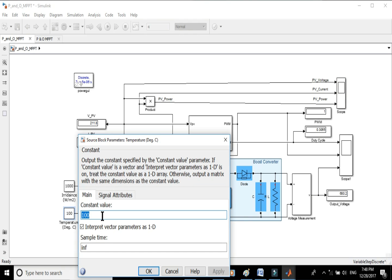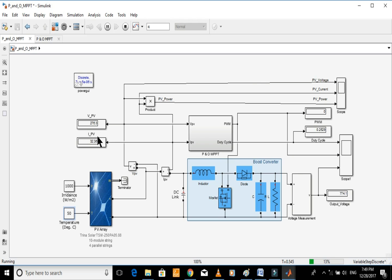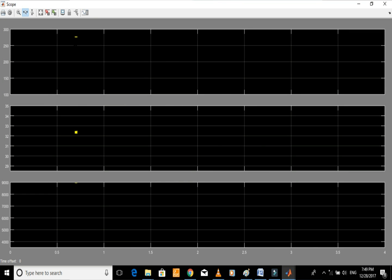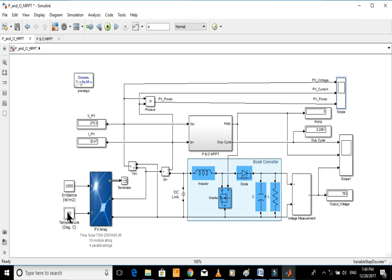Let's change the temperature to 50 degrees Celsius and start the simulation. Opening the scope, the average values of voltage, current, and power are 276, 32.3, and 8,938 respectively. The values noted from the graph are 276, 32.4, and 8,950. Therefore, maximum power has been extracted from the PV array through this MPPT design.